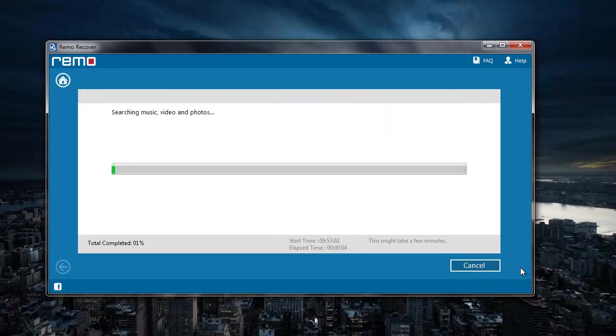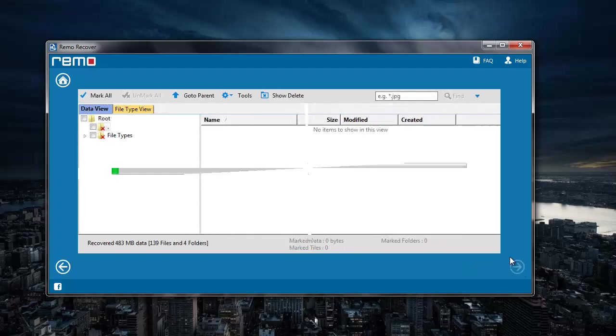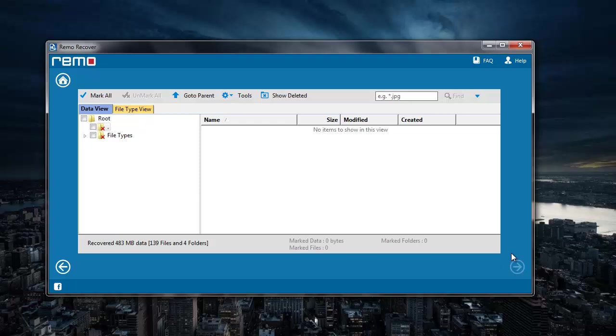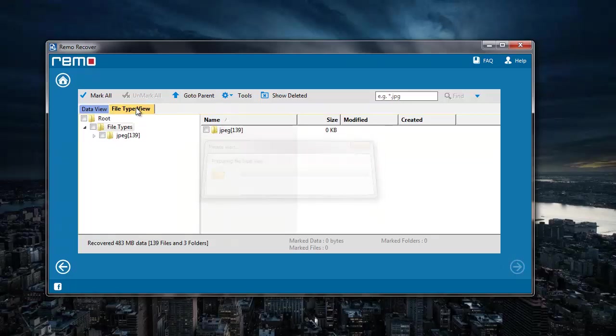The software then begins to recover all the lost JPG images from my memory card. So after the recovery process is completed, I will have to go to File Type View and select JPG file extension here.